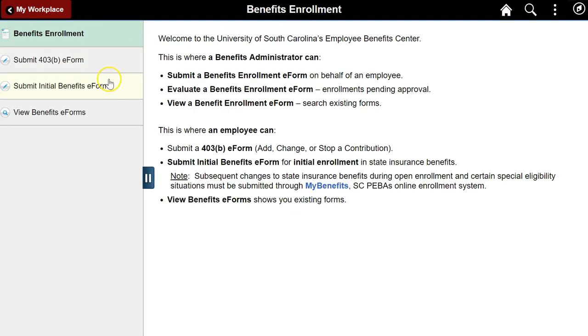The Benefits Enrollment tile leads to a fluid navigation collection where an employee can access and manage benefit forms. Click the Submit Initial Benefits link.